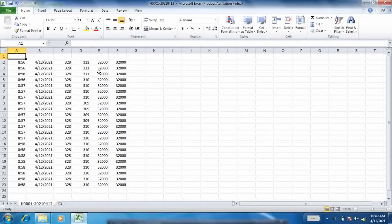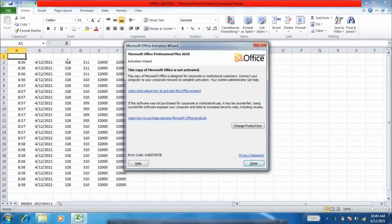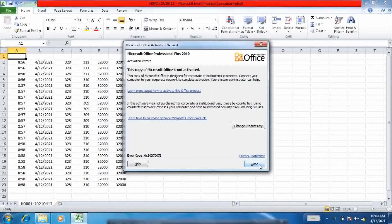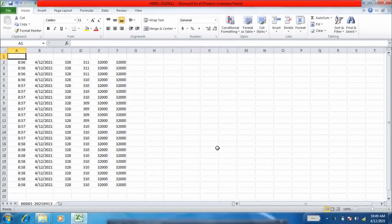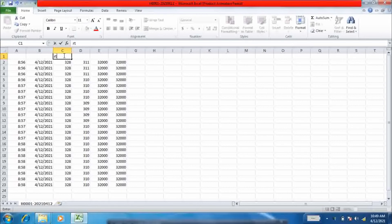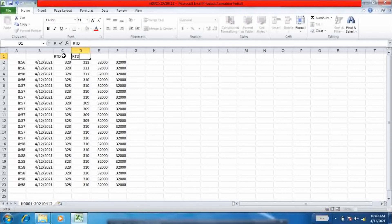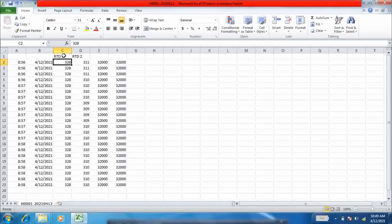The HMI generates this CSV file and here are the two RTD values, RTD1 and RTD2.